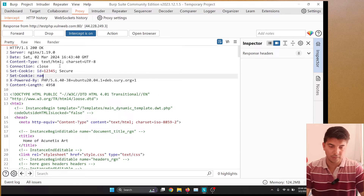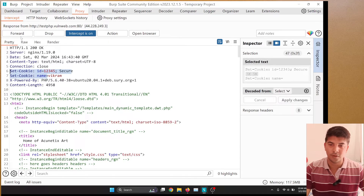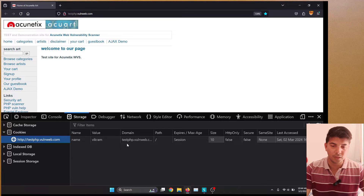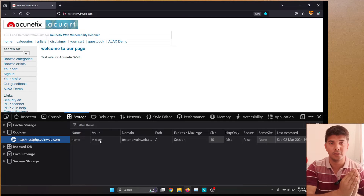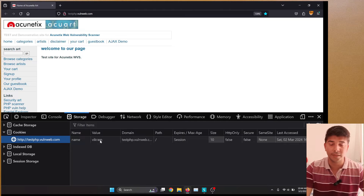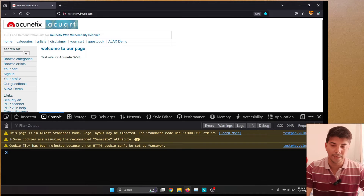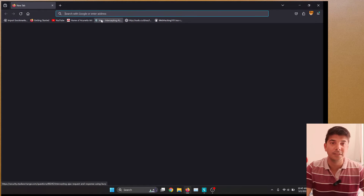The second cookie without the secure flag will be named 'wikram'. After forwarding the request and stopping the intercept, if we check the cookies, we can see only the 'wikram' cookie got set. That is because it was an HTTP site, and as discussed, an HTTP site can only set cookies without the secure flag. The cookie with the secure flag did not get set. In the console, you'll also see that the 'id' cookie was rejected because a non-HTTPS site cannot set a cookie as secure.